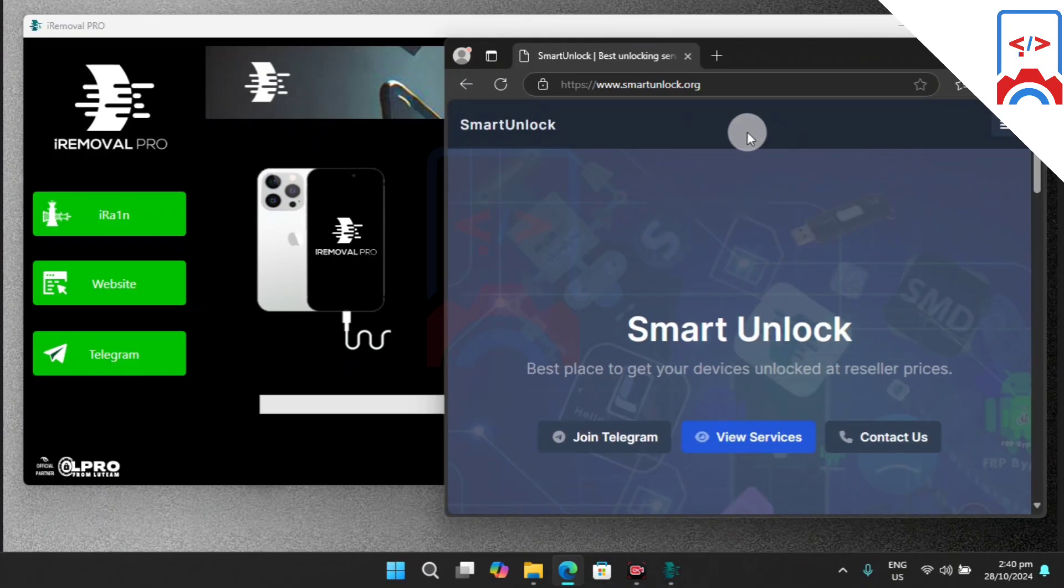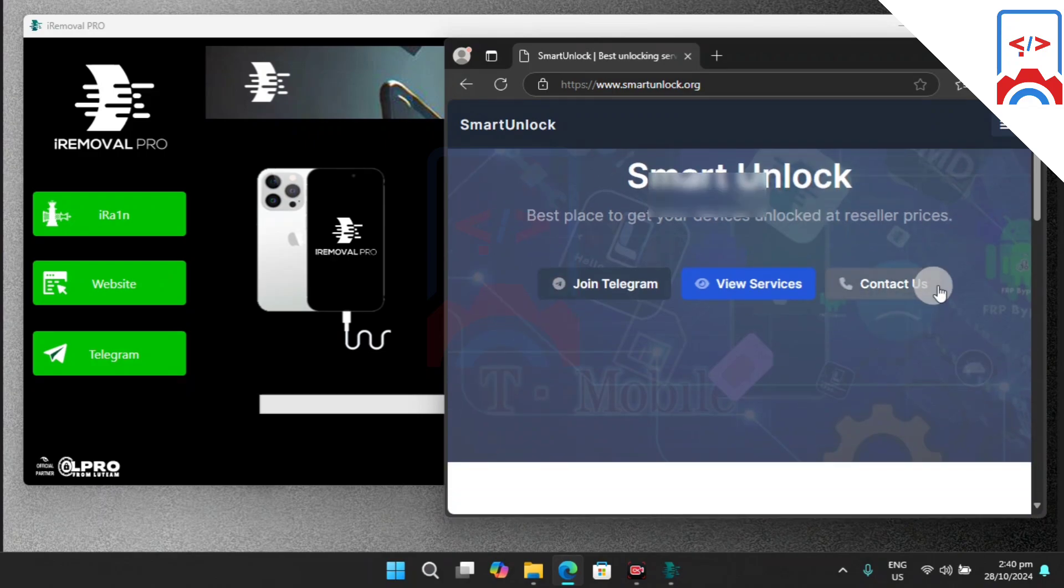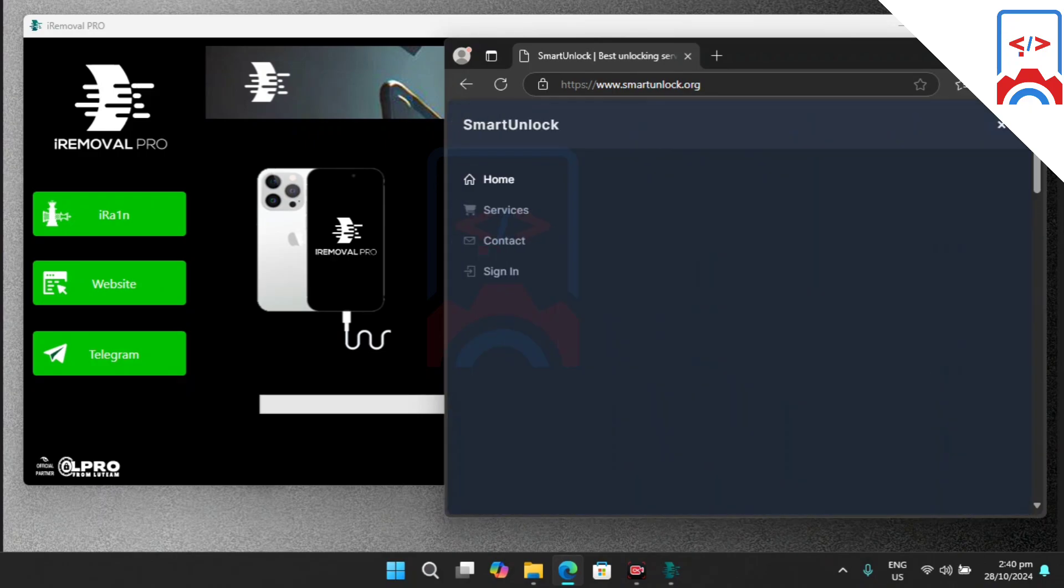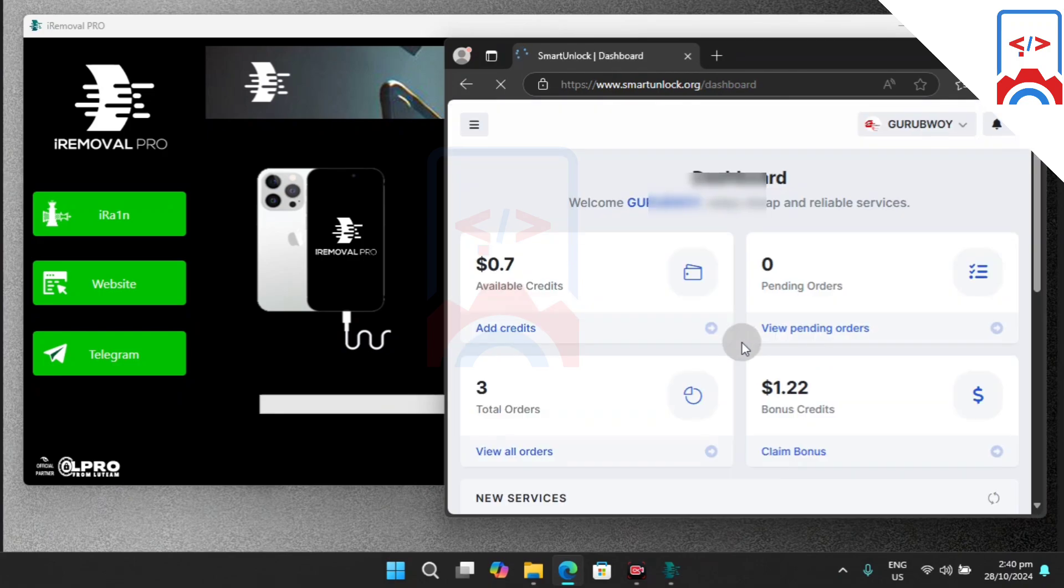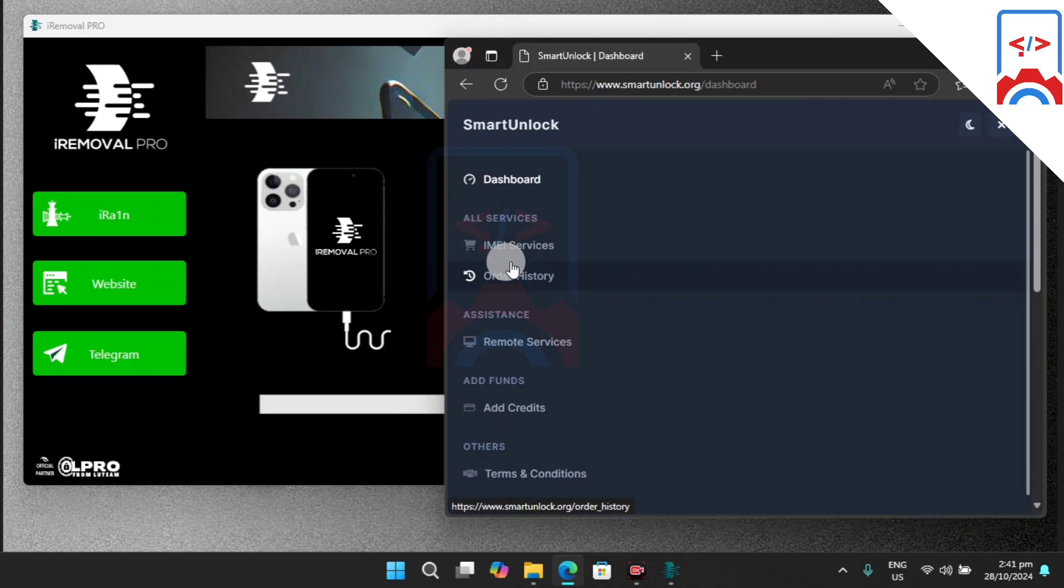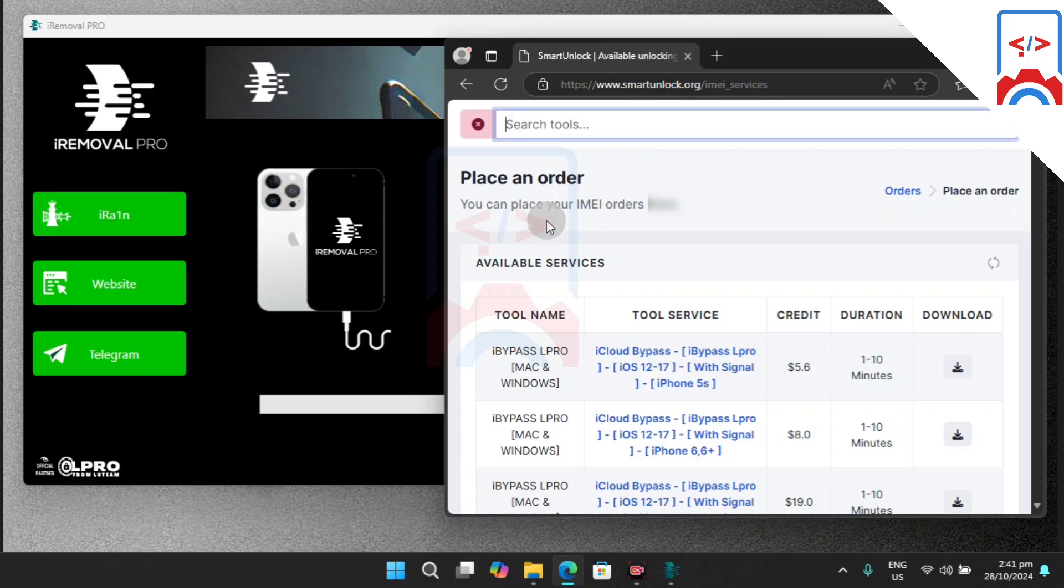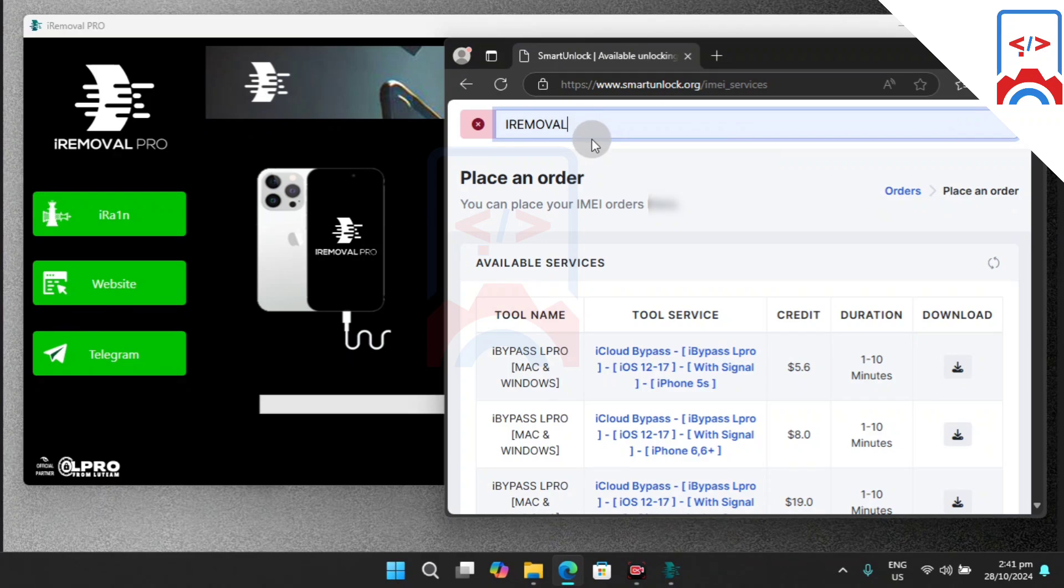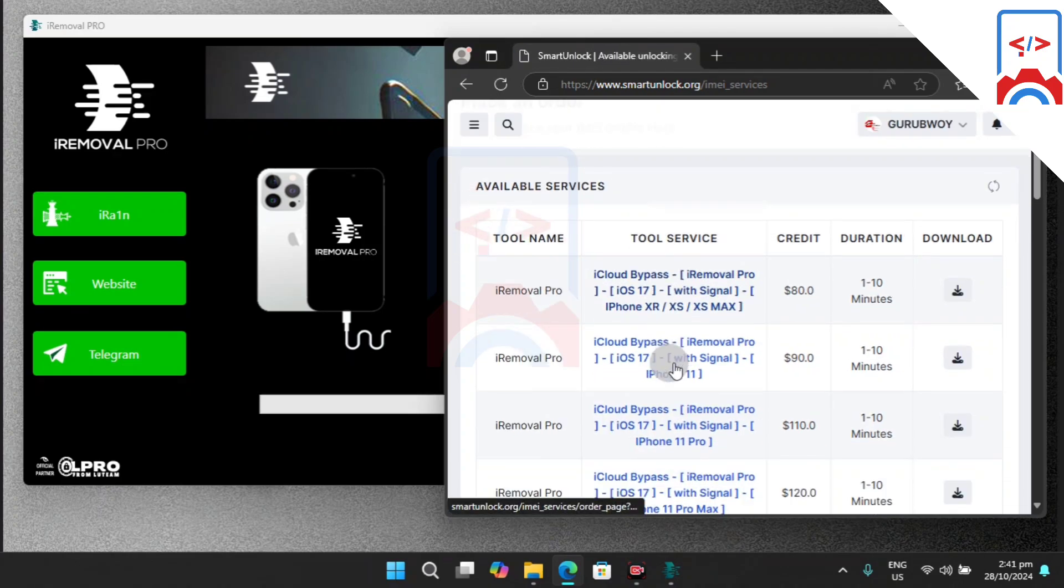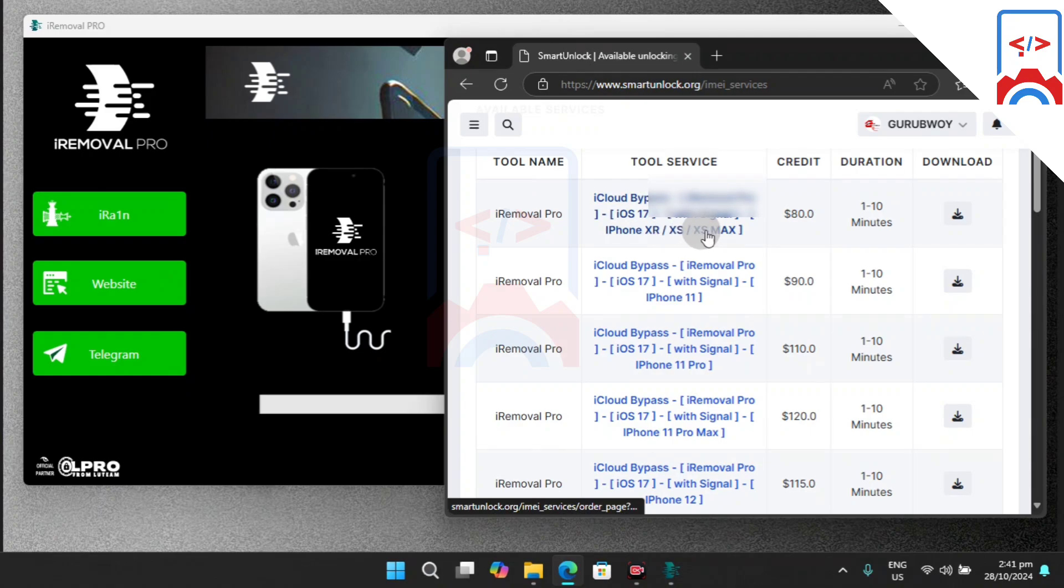When you head to this website, all you need to do is log in. If you don't have an account, just create an account, then move into the menu and into IMEI service. Now we're going to search for iRemover here and hit enter. Here we have iRemover pricing and list of all devices that are being supported.